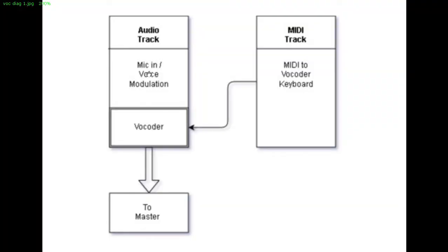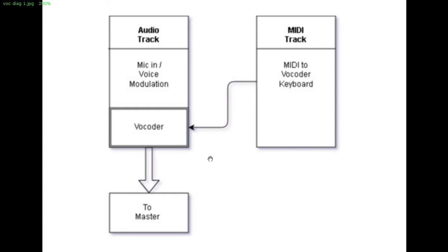You load it in an audio track and the same other track will be used as a modulation source. And then you need a MIDI track to send keyboard events to the vocoder. Okay, but this is not what we're going to use.